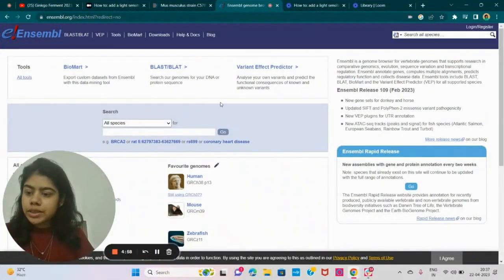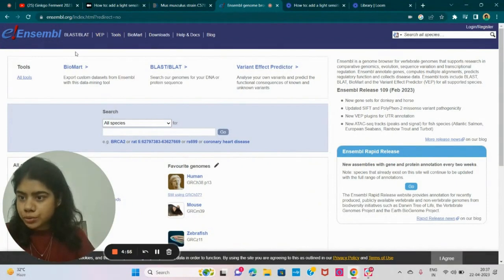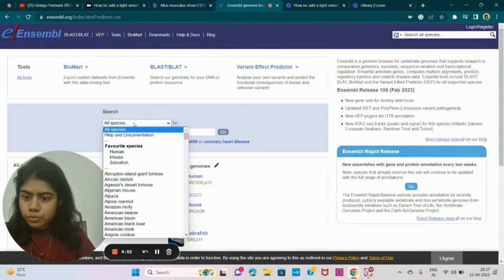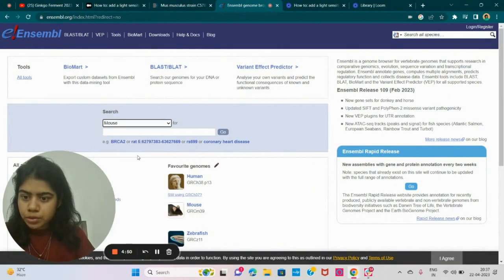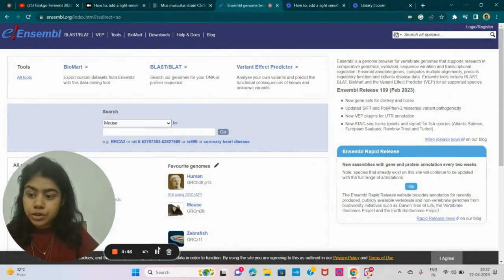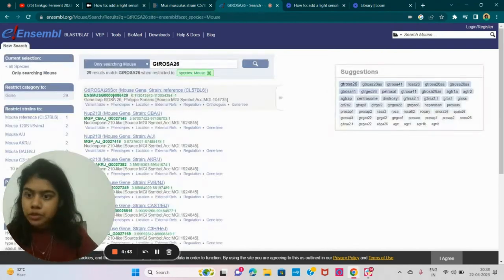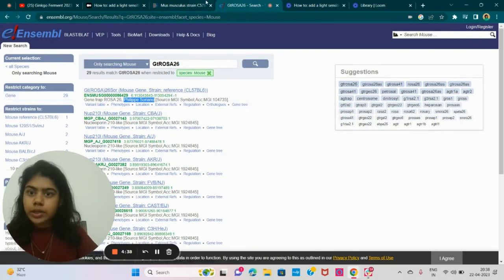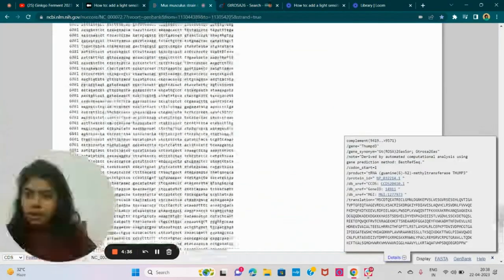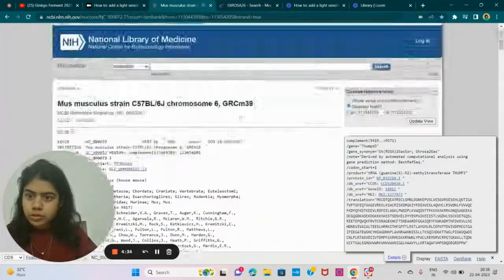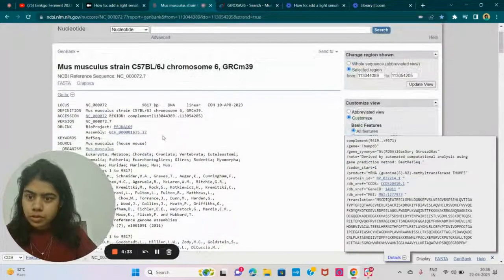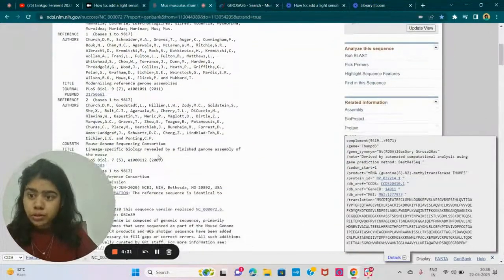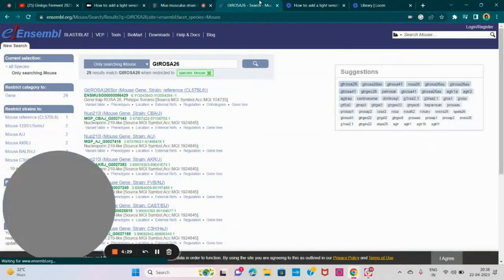To find the sequence for the first intron, I've come to a database known as Ensembl. And I'm going to choose mouse and GTROSA26. I'm going to search for GTROSA26. I'm going to choose the first option. It is also by Philippe Soriano. And in my NCBI, it was also from the Soriano lab. So that's good.